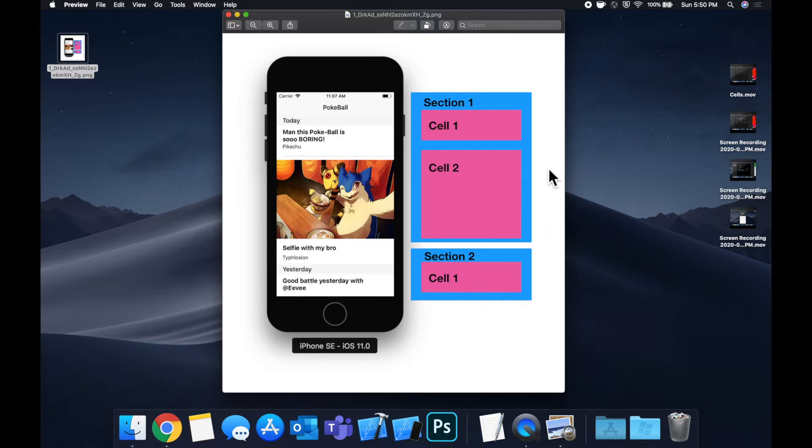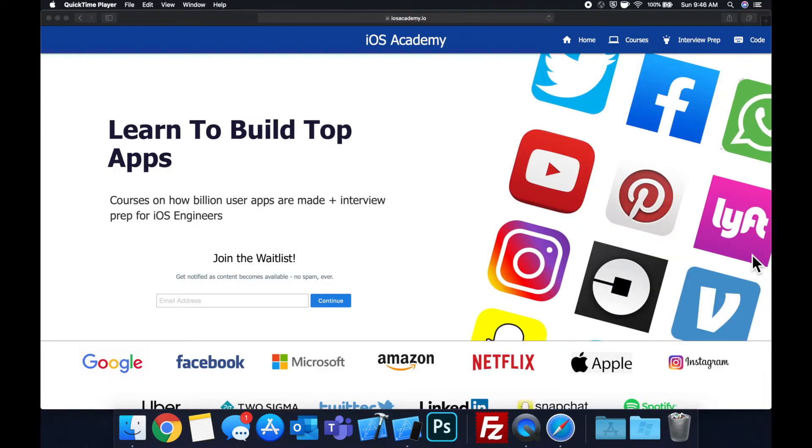So that said, smash that like button for the YouTube algorithm. If you're new to the channel, welcome, hit subscribe, get Xcode ready, get excited, let's jump right in.